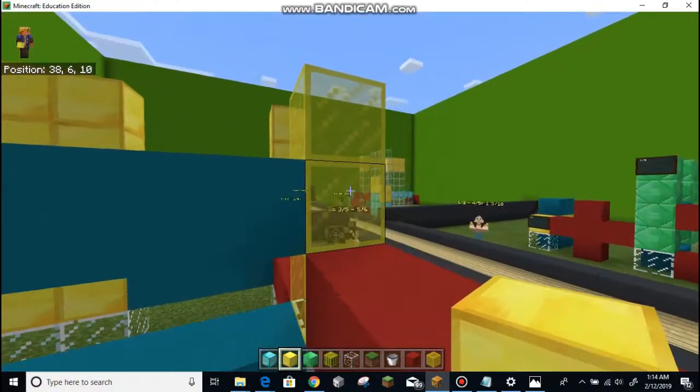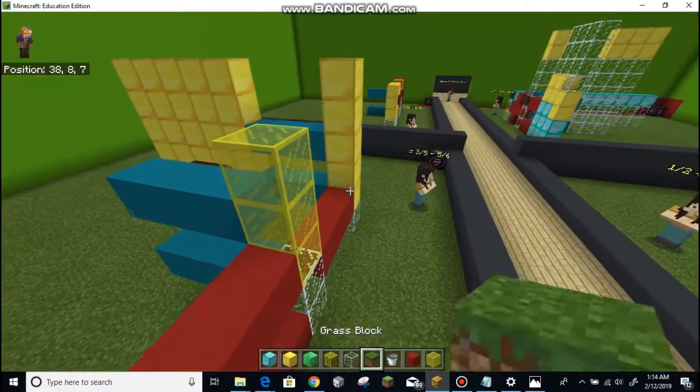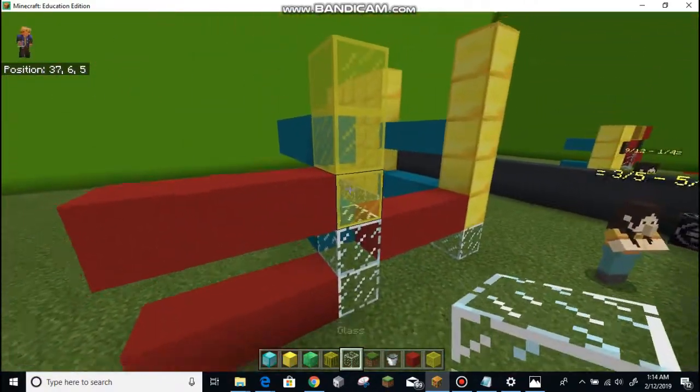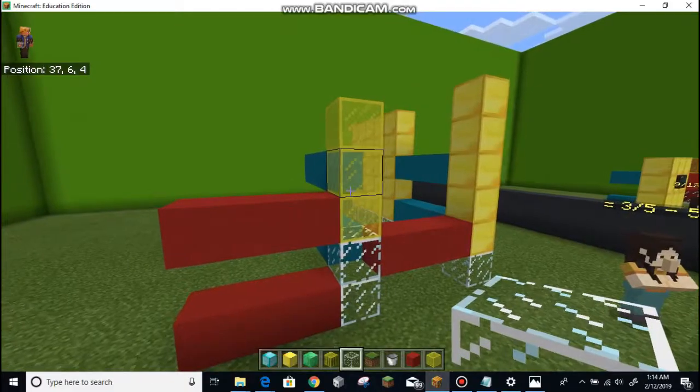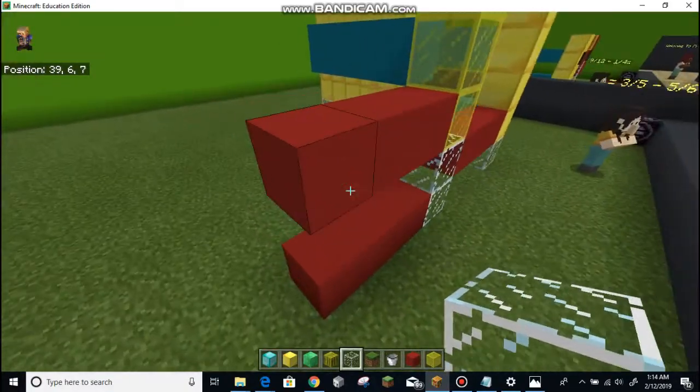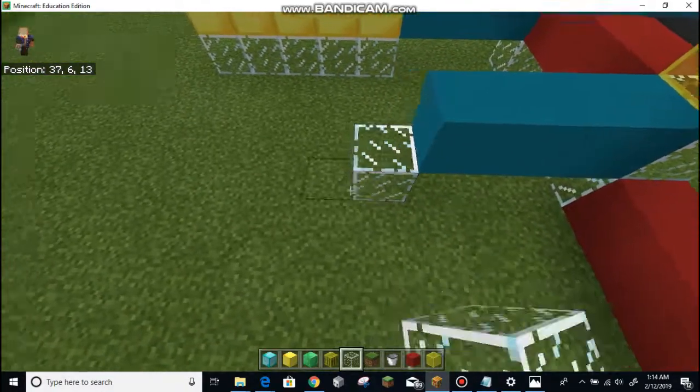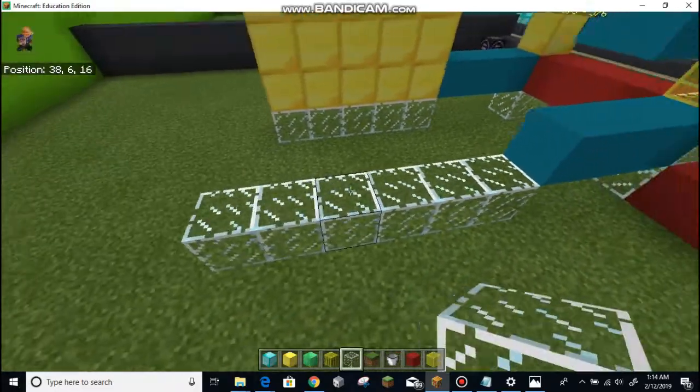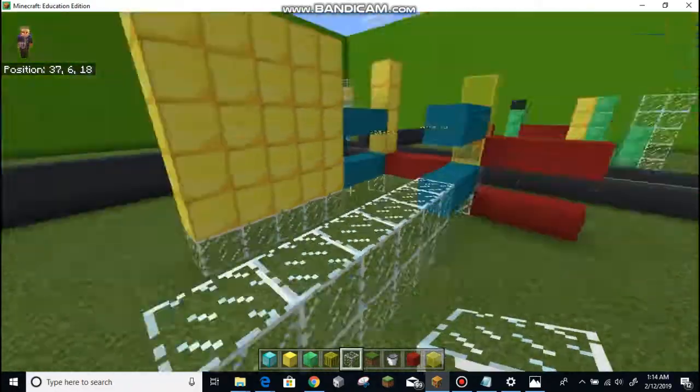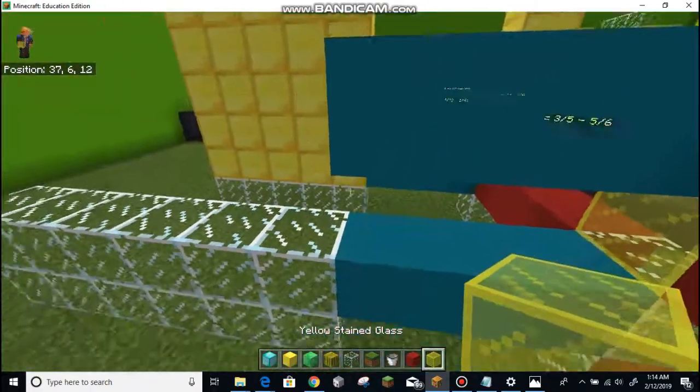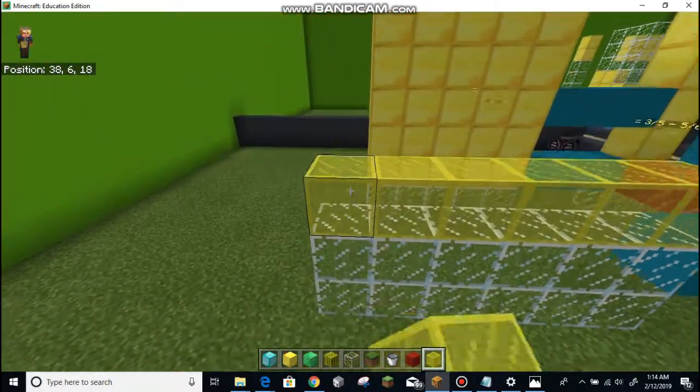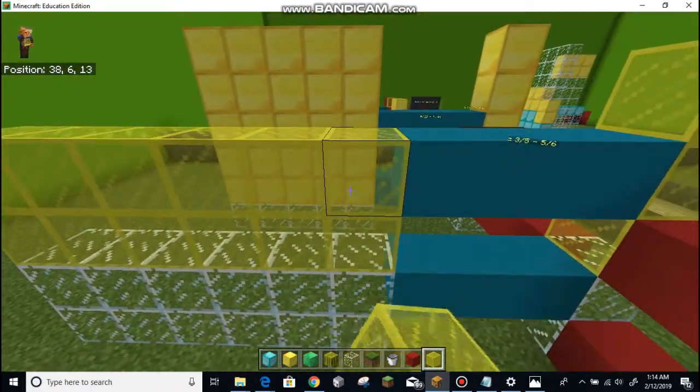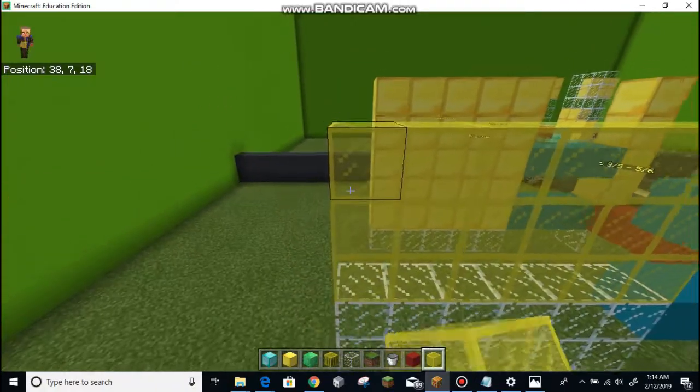Now over here, we're going to need to make this math model multiplied by six over six. So three-fifths times six over six. So I'm going to make this six long, and I'm going to now put in eighteen golden glass. So this becomes eighteen thirtieths.